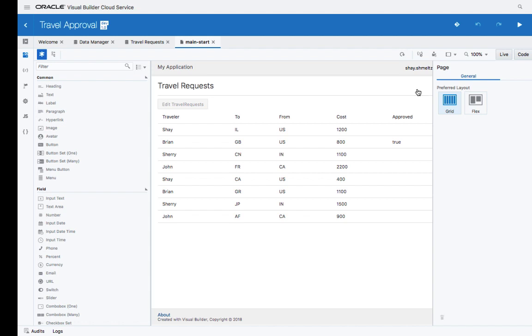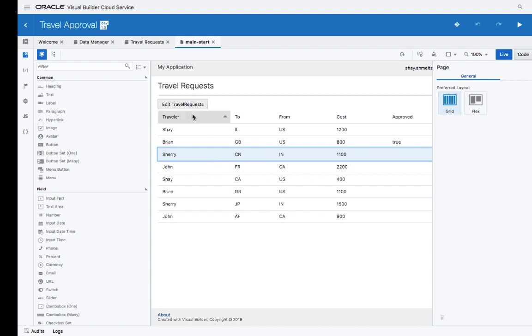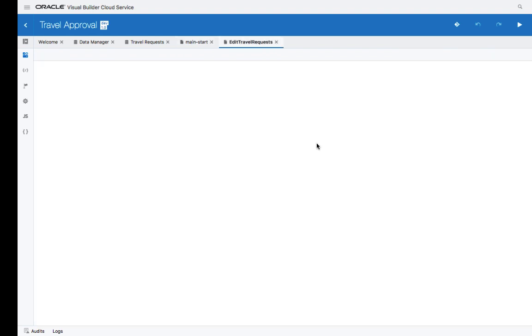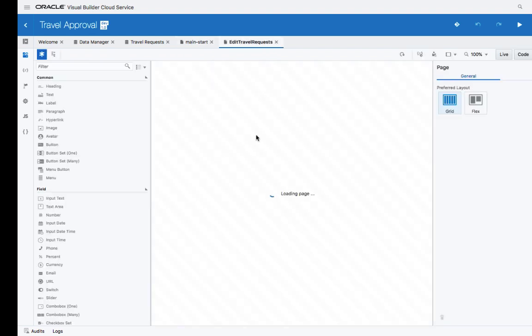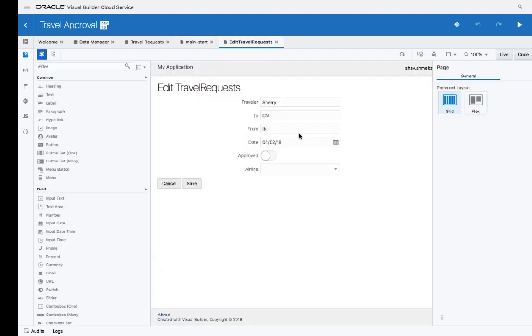You can also simulate running the application directly in your development environment. Simply click on the live mode, and your application functions directly inside your development environment.